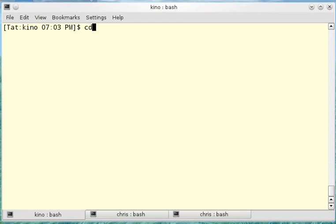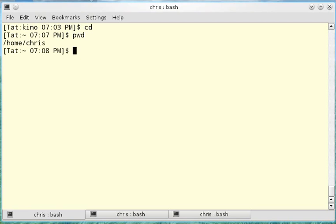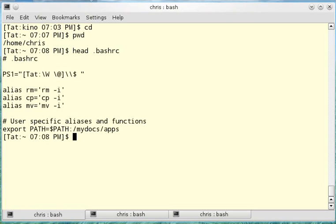Wherever you are on the file system, cd enter for change directory with no argument will take you to your home directory. pwd print working directory confirms I'm in home chris, my home folder.